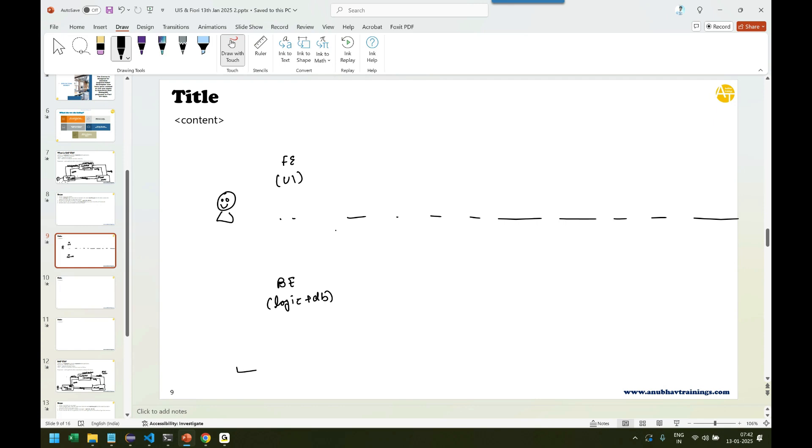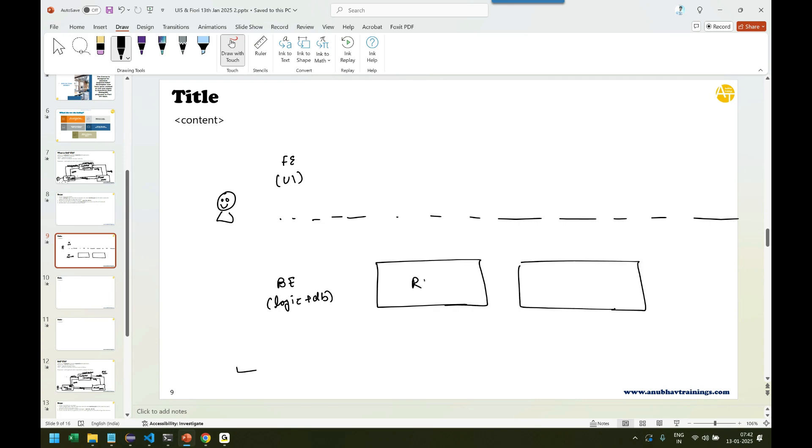What SAP did is they have come up with a couple of technologies. The first way, if you talk about backend part, they have two technologies, two predominantly used technologies called RAP and CAP.